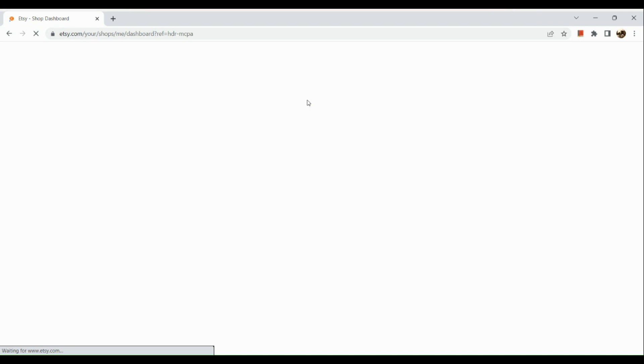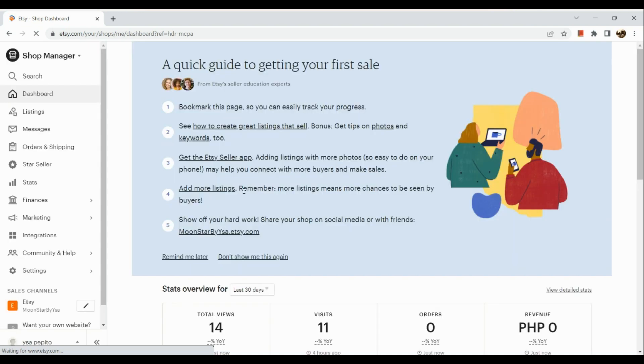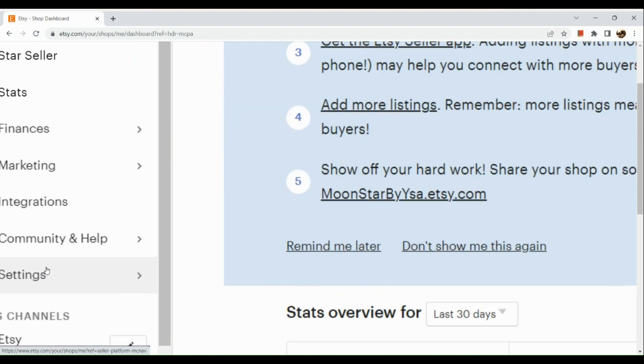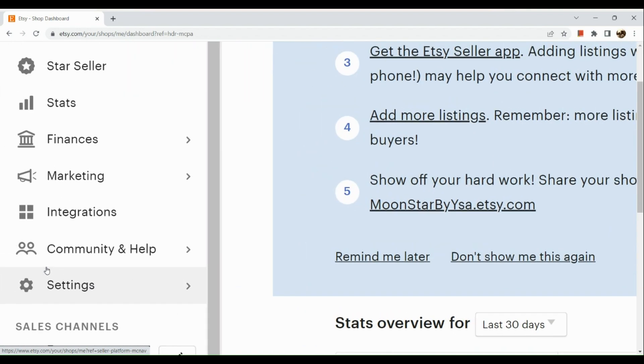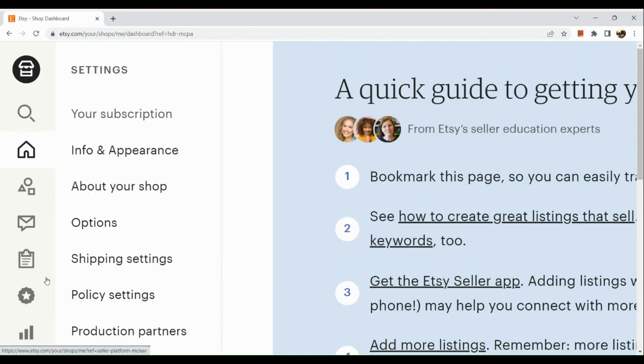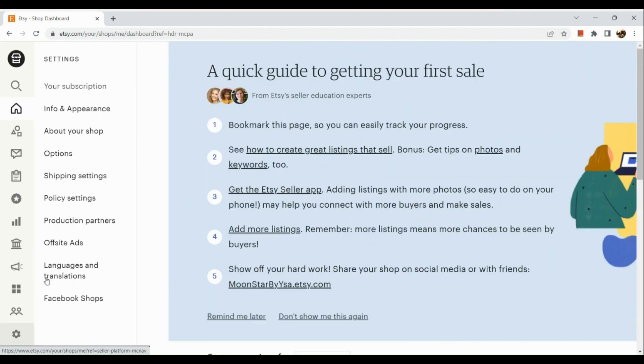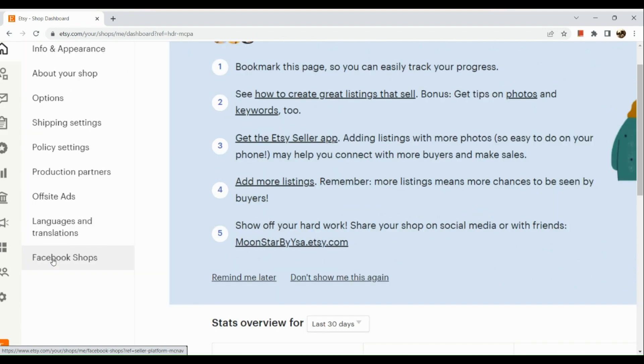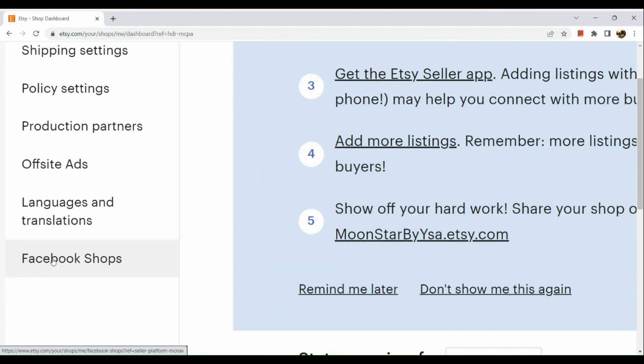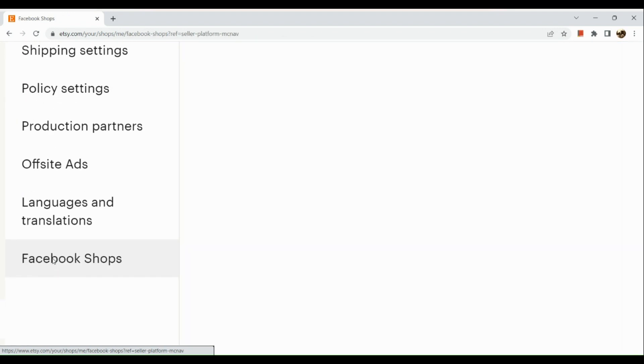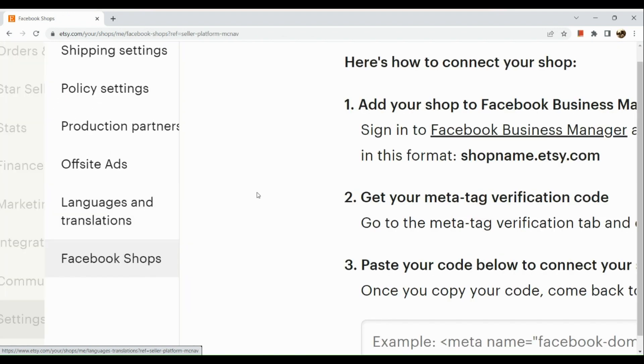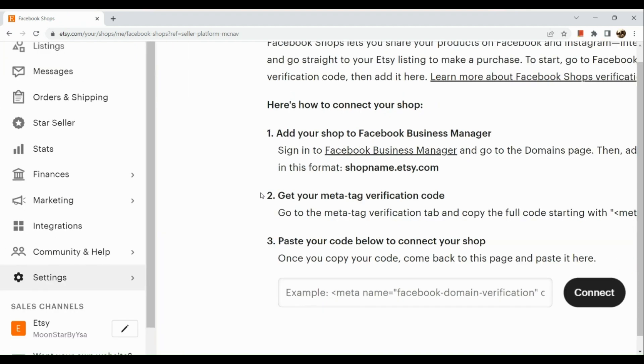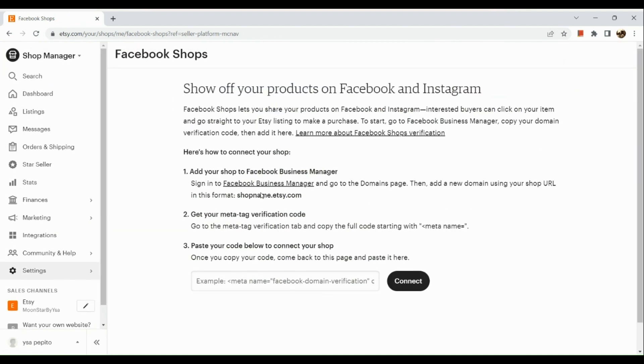The first thing that we need to do is to simply go to our Etsy dashboard. Here in our Shop Manager, let's go to our settings in the left-hand corner, and then you can see Facebook Shops right there. Now to connect your Facebook shop, you just need to follow these three simple processes.